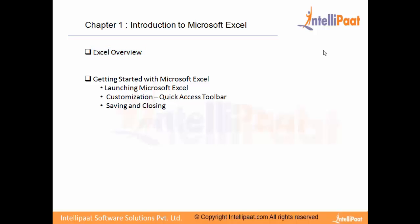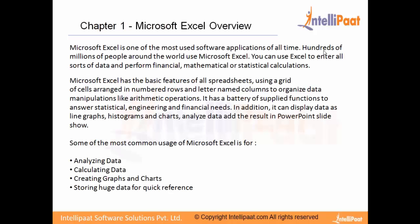We'll understand how to start Excel, how to launch it, how to customize it according to your preferences, and most importantly, how to save and close it. So let's get started with what is Microsoft Excel all about.